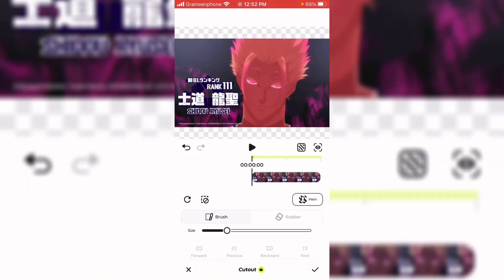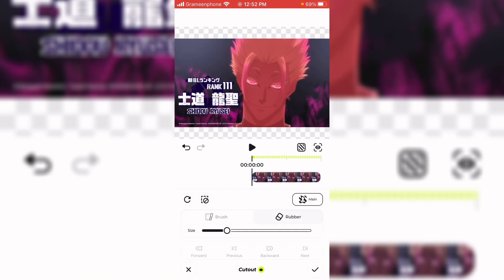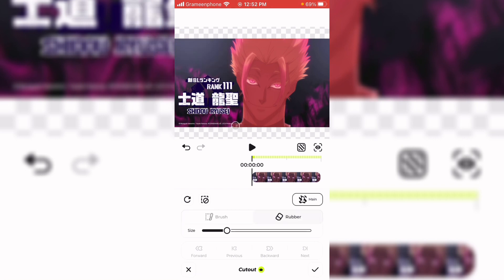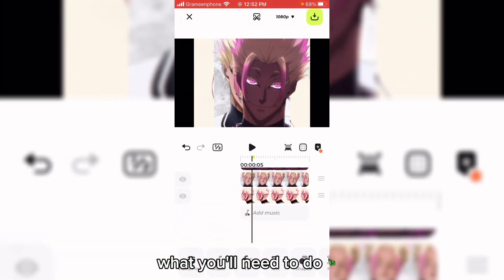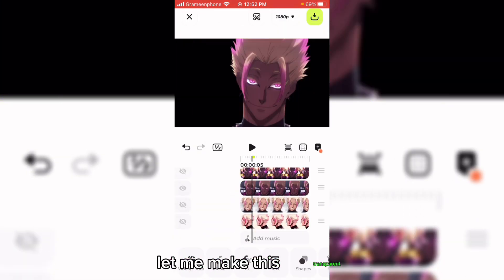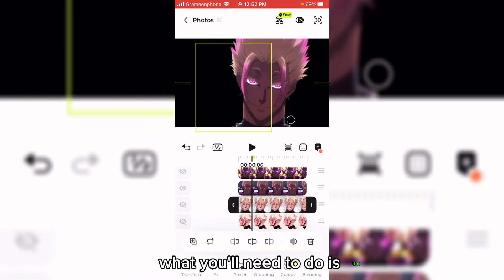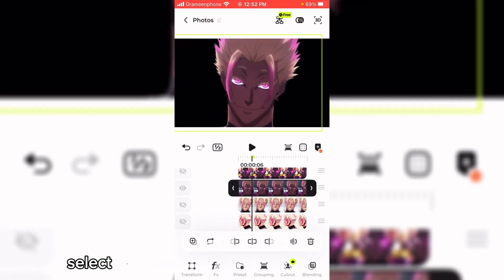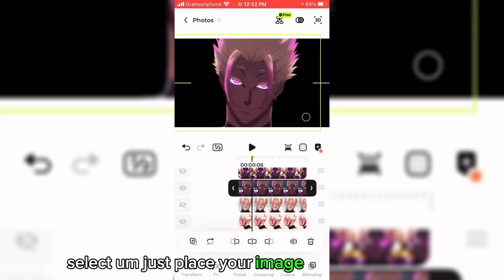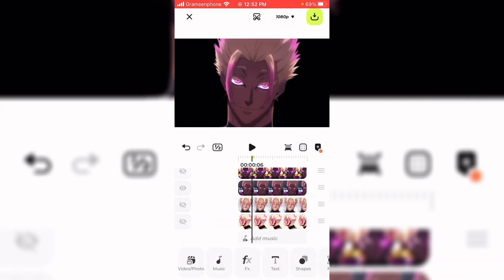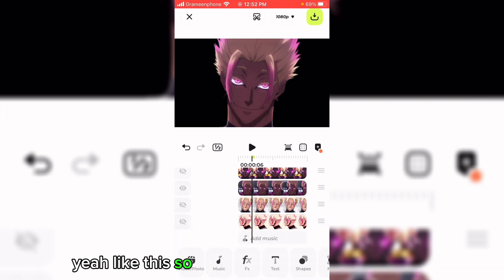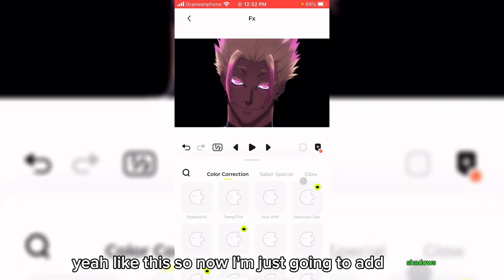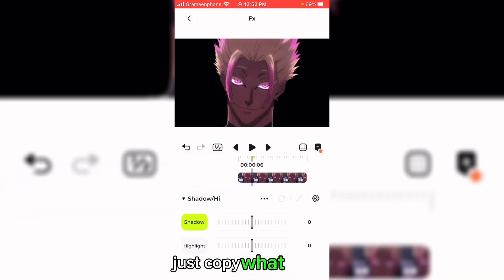After cutting out this image, what you will need to do — just let me make this transparent — what you'll need to do is place your image where it needs to be, yeah like this. Now I'm just going to add shadows. Just copy what I'm doing.